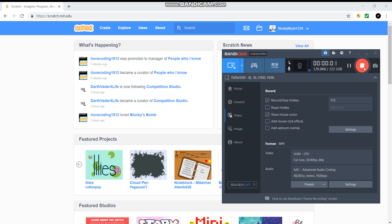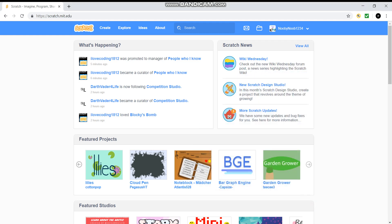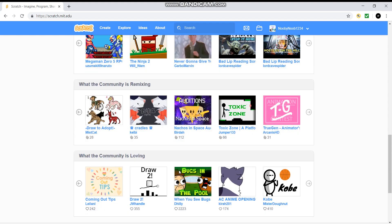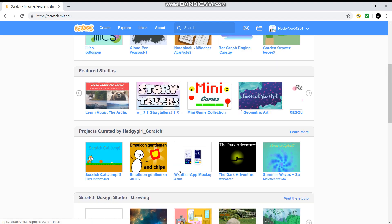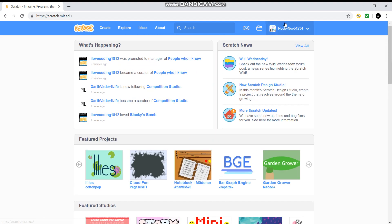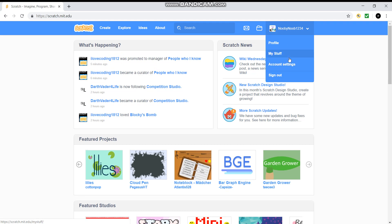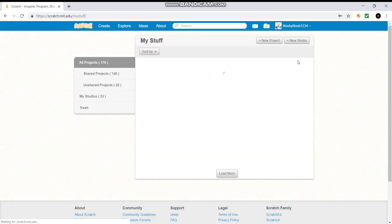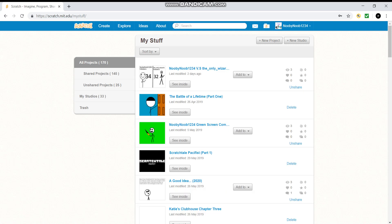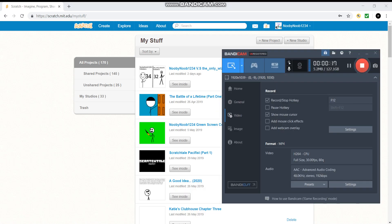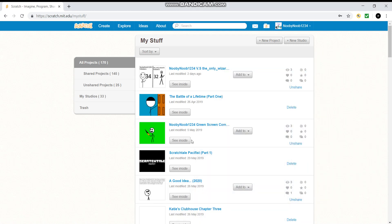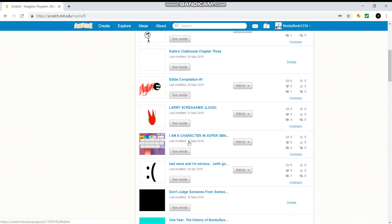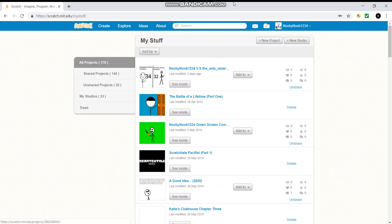Hello there, my name is ndd200 and welcome to my very first video. My very first video is going to be a scratch tutorial, and what I am going to do is teach you how to make a scratch game.